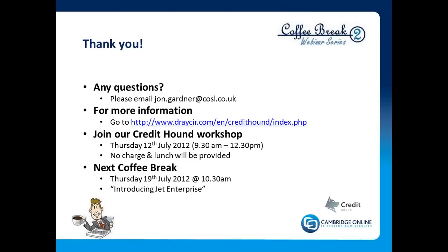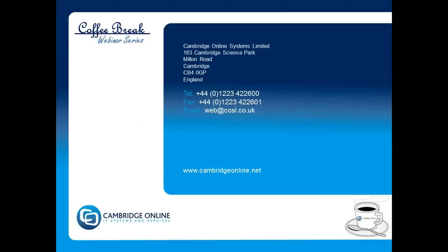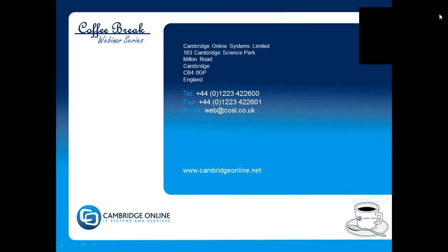Our next coffee break will be on Thursday, the 19th of July at 10:30, and we will be sending invitations to you for that. And the topic then will be introducing Jet Enterprise, so this is the add-on, the upgrade if you like, to the very successful Jet Essentials 2012. So with that, thank you very much indeed for watching and listening. I hope we've shown you something that will be of interest, and we look forward to hearing from you very shortly. So thank you again for your time. And as I say, if you have any questions or queries, please don't hesitate—all the details are there on the page. So thank you and goodbye.